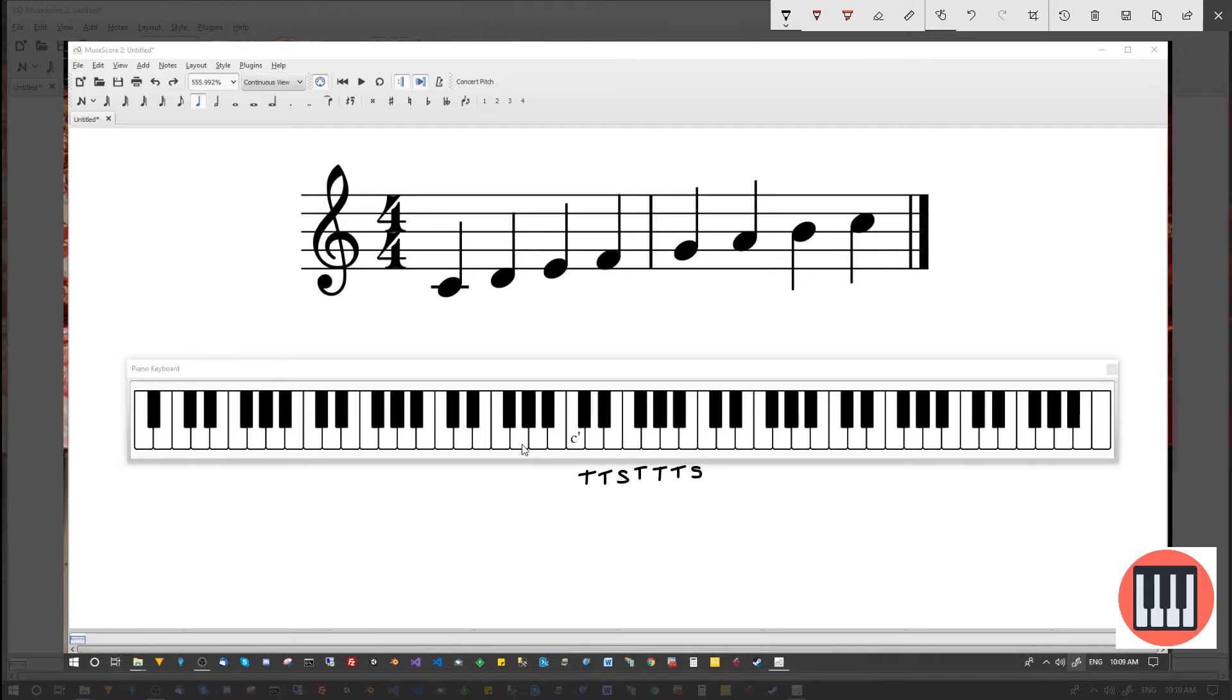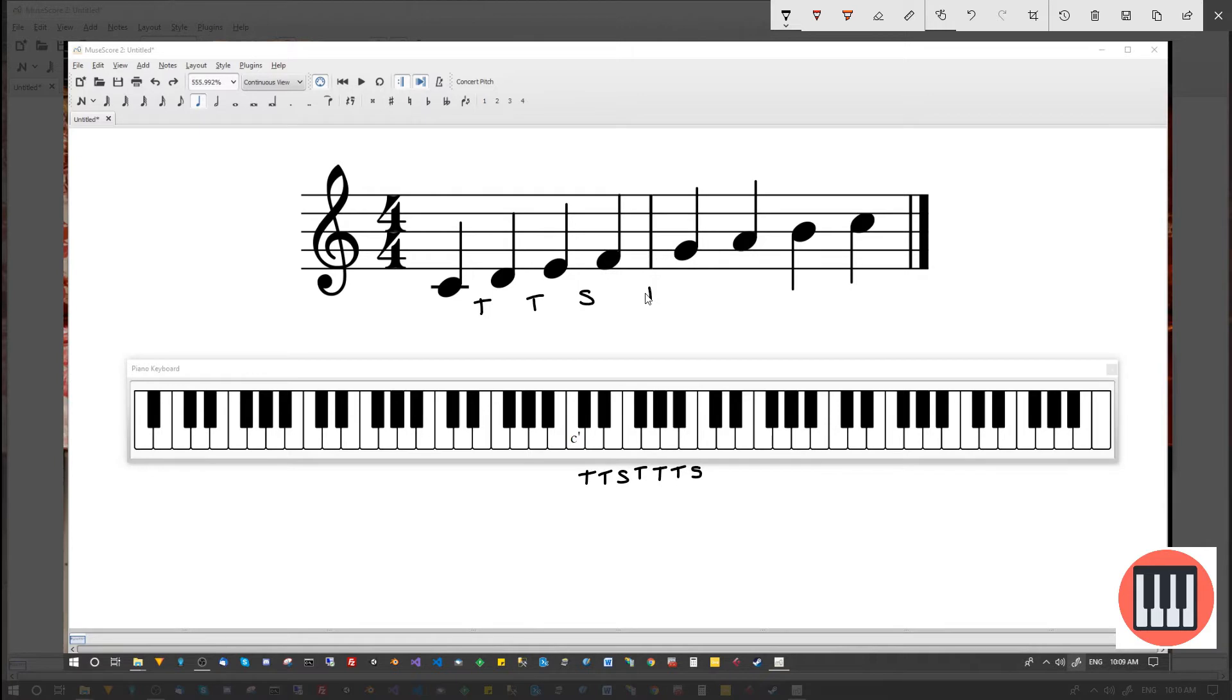That in essence is the structure of the major scale. Tone, tone, semitone, tone, tone, tone, semitone. It's also known as a diatonic scale because it contains five tones and two semitones.